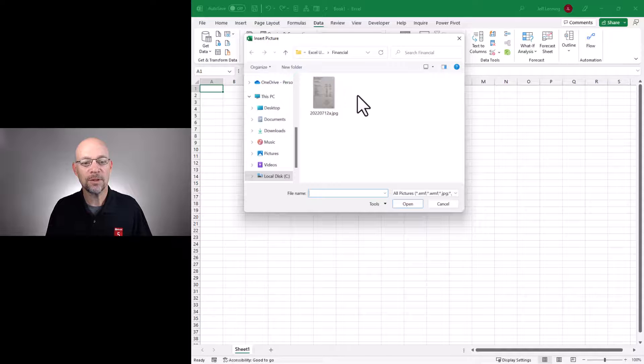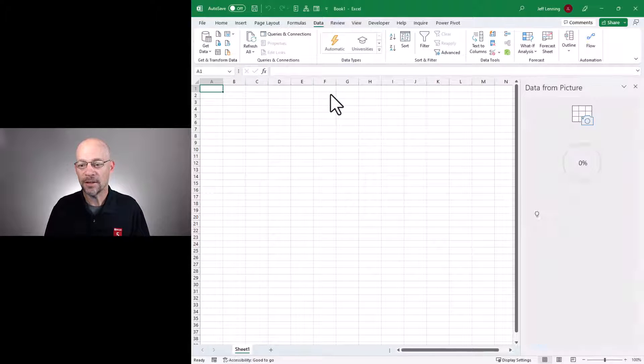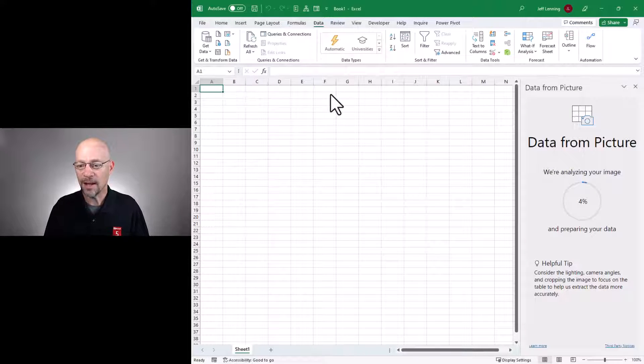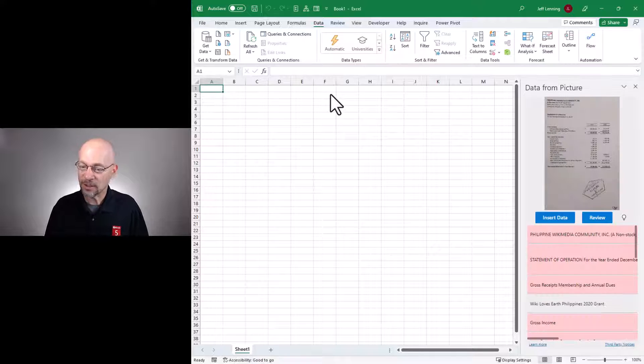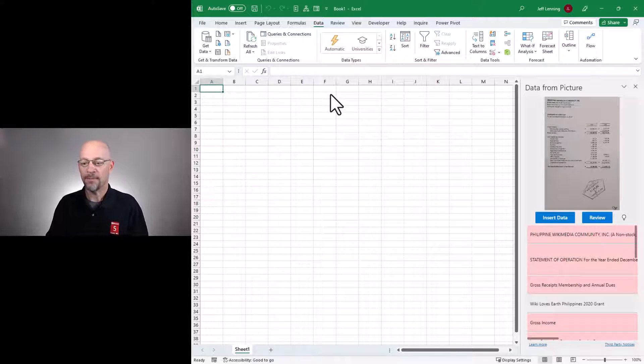So then we just browse to the file location. And Excel does its thing and analyzes the picture. And then it brings up this Preview pane.